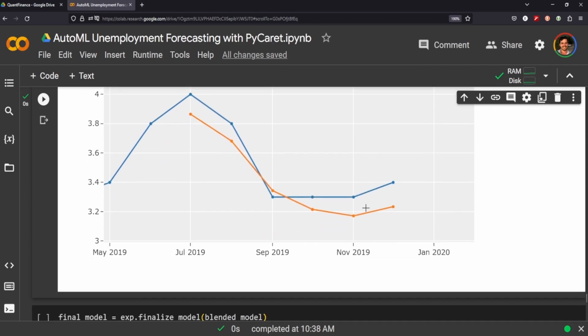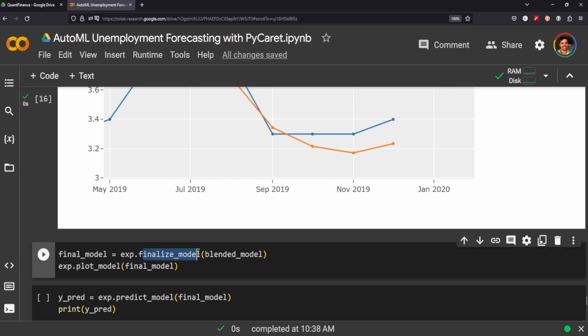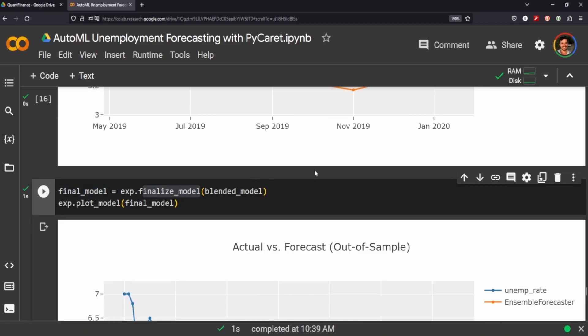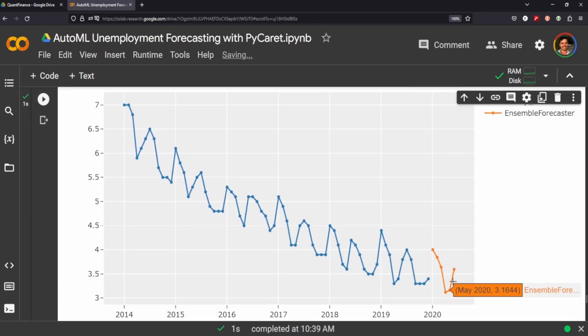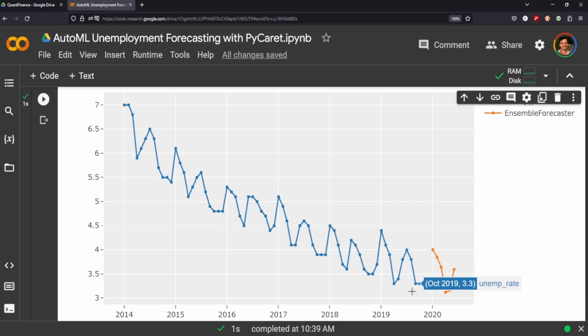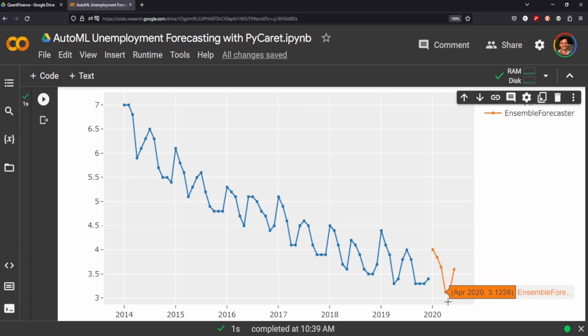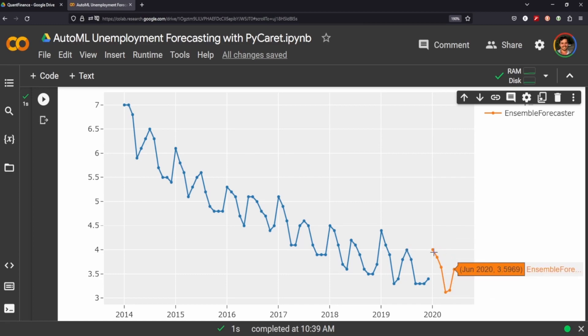One thing that we can do is, I mean this is just validating the model's performance. If we call the finalized model we can then plot it and see what it believes will be the forecast for a true out of sample use case. Whereas before we were validating on this last section here, this plot is showing where the model forecasts the next six months of the data or the unemployment rate. It's kind of interesting, it thinks it's going to shoot back up at the beginning of the year where it was at the beginning of the year last year.